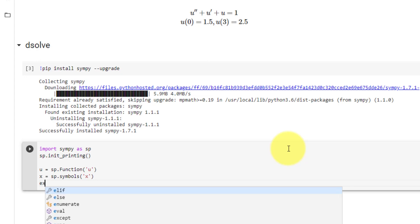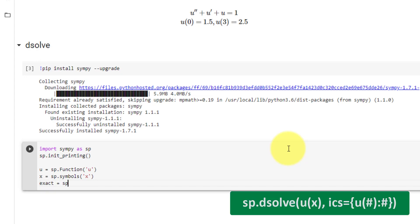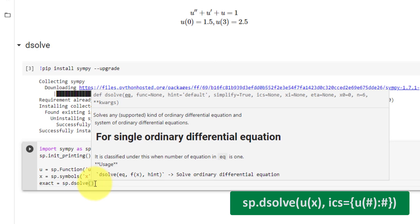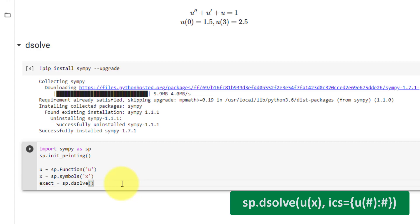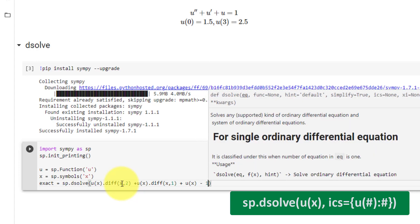Now we will set the exact solution equal to 'exact' and call SymPy's dsolve function. The first input is the equation, starting with u double prime. Since u is a SymPy function, we write u(x).diff(x, 2) for the second derivative, plus u(x).diff(x) for the first derivative, plus u(x) minus 1 equals 0.